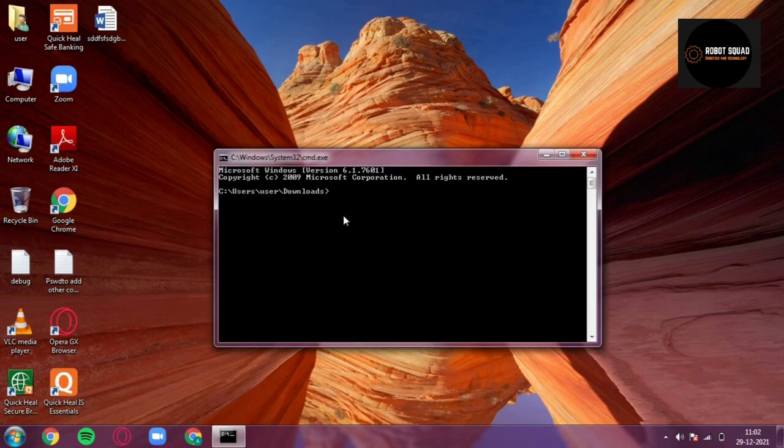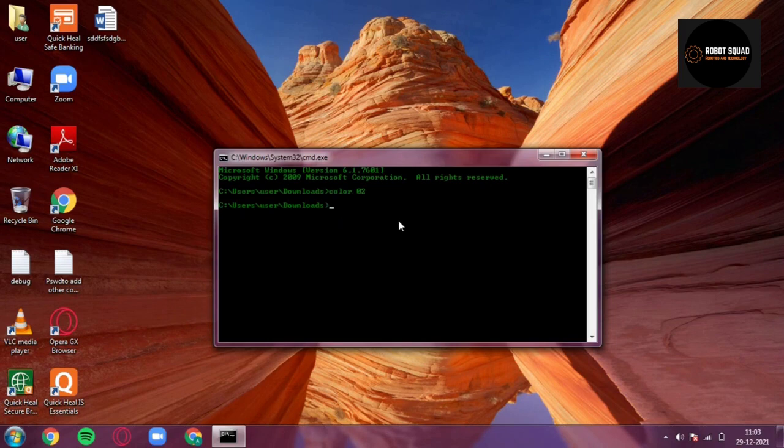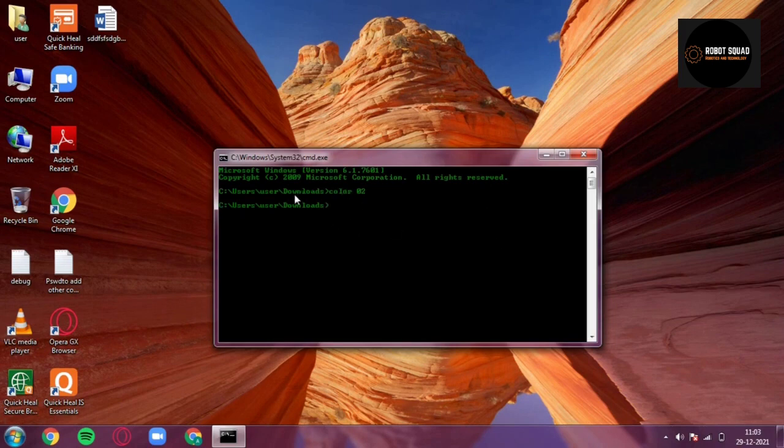To run the command, just type 'color' and '02'. This is an example of a black background and a green foreground and it's actually a very cool trick.